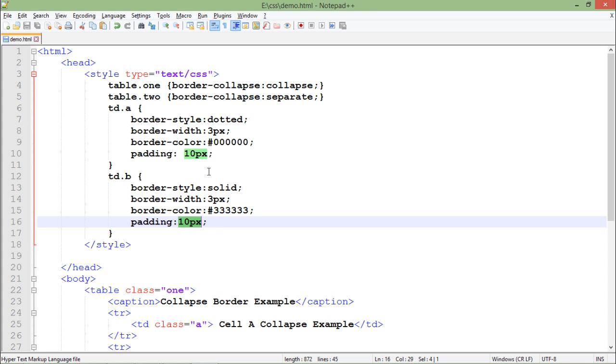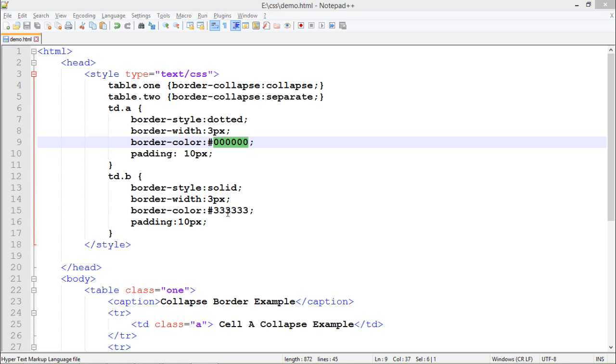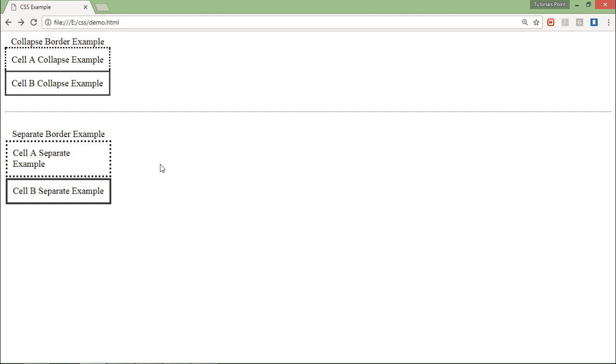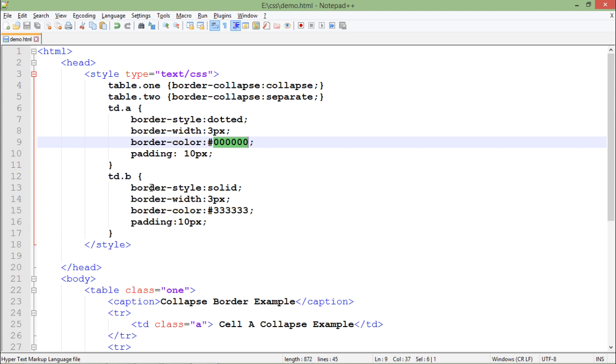Both are of similar width that is 3 pixels, both are of similar padding that is 10 pixels. Yes there is a difference with the border color - that is the black color and the grayish color. So here you can also feel that this one is the grayish color and the dotted one is the black in color.